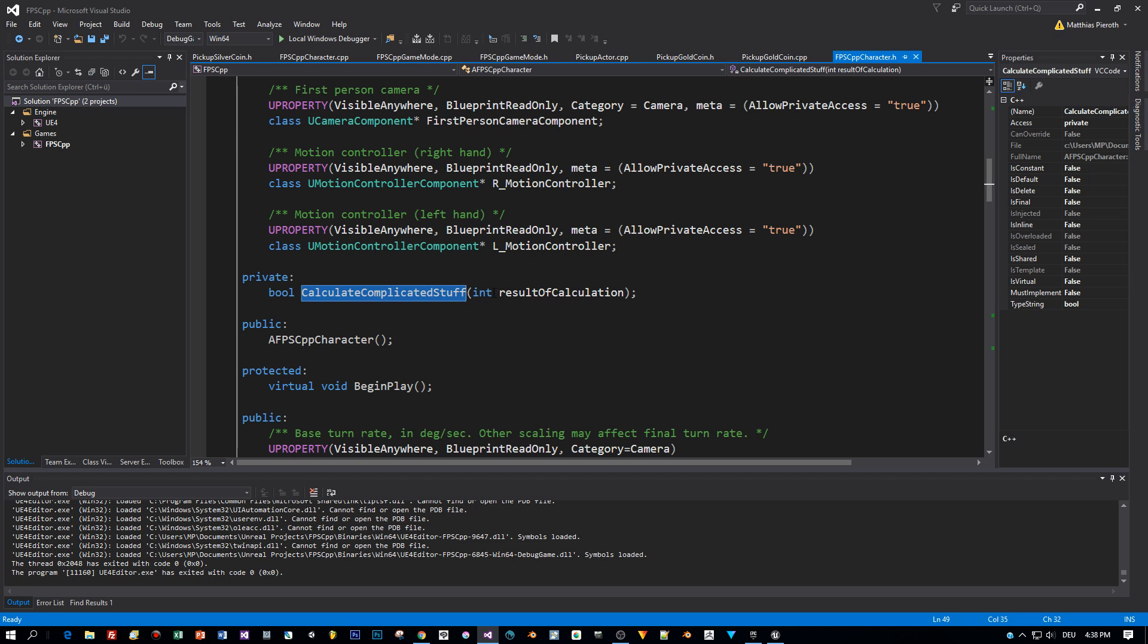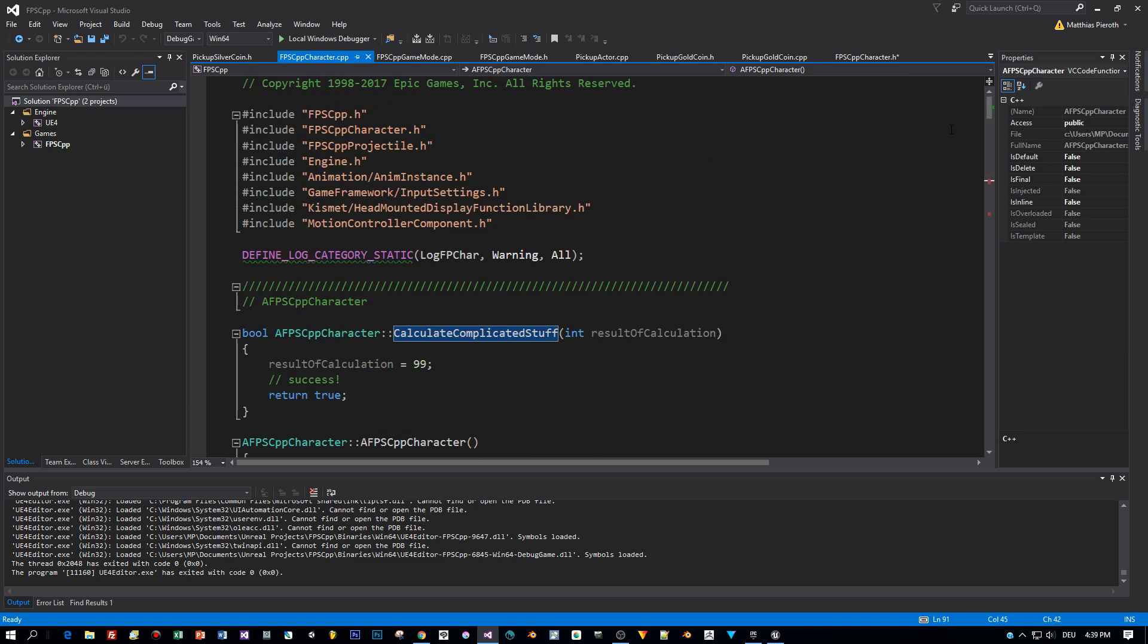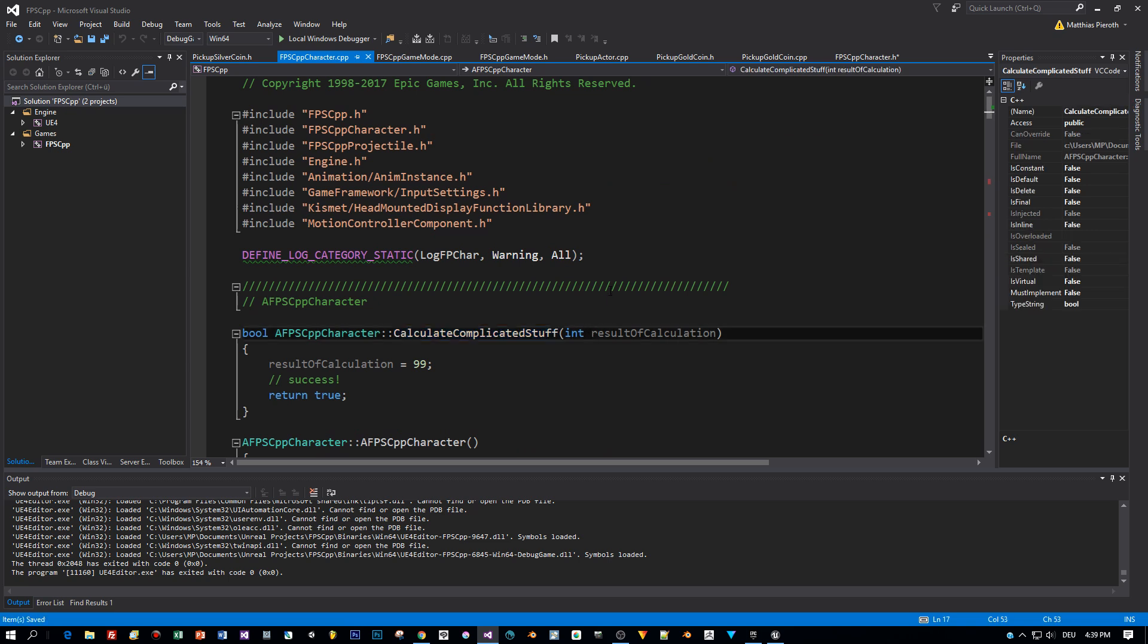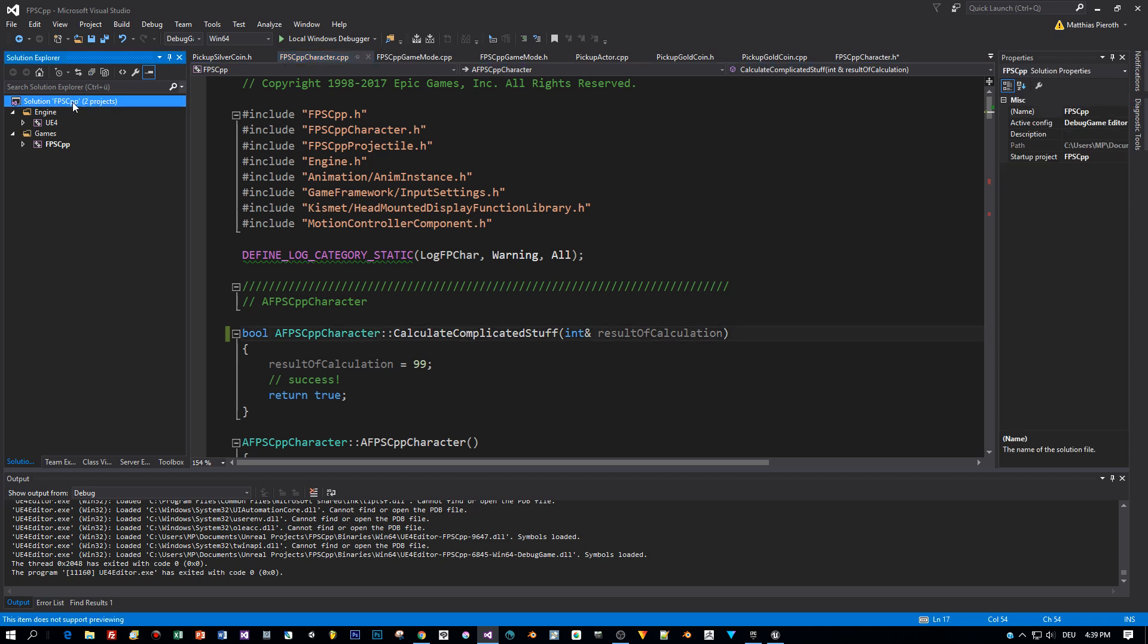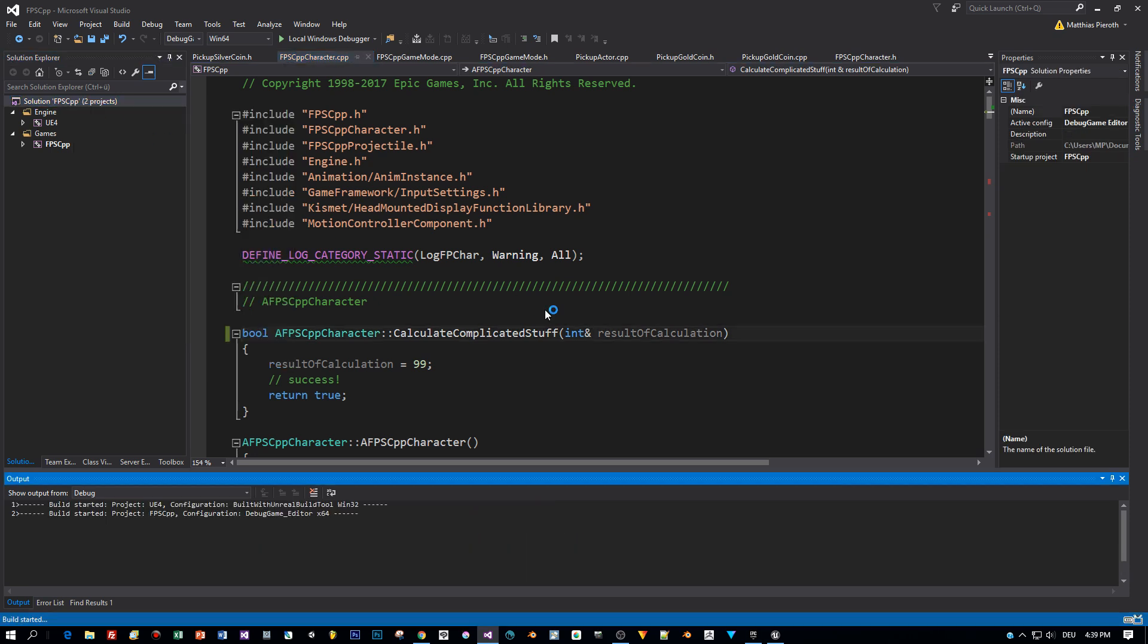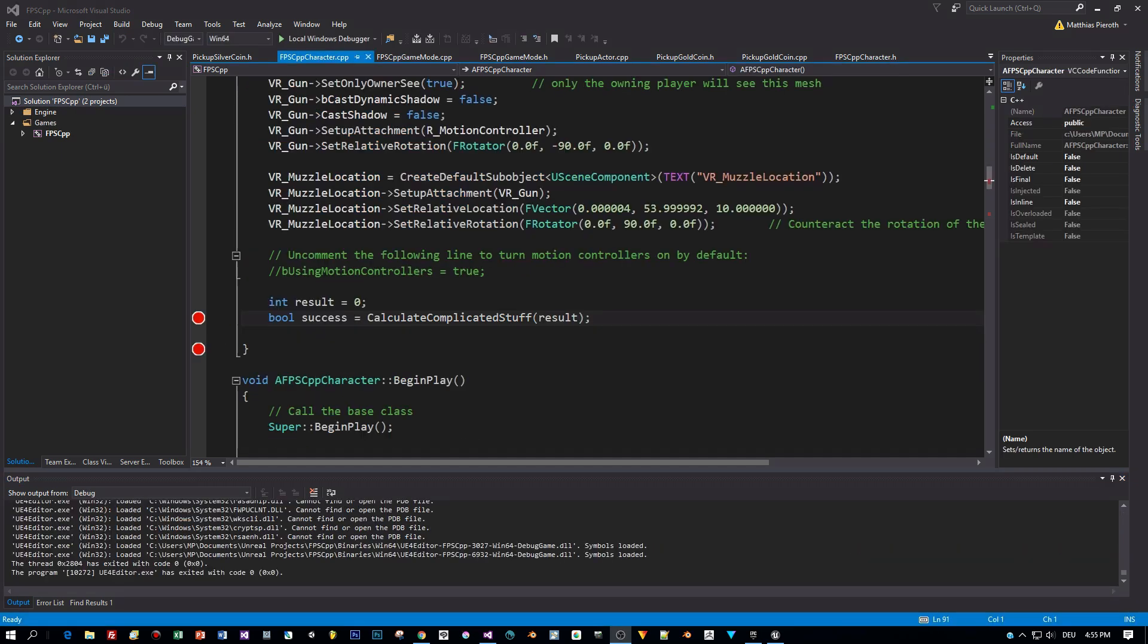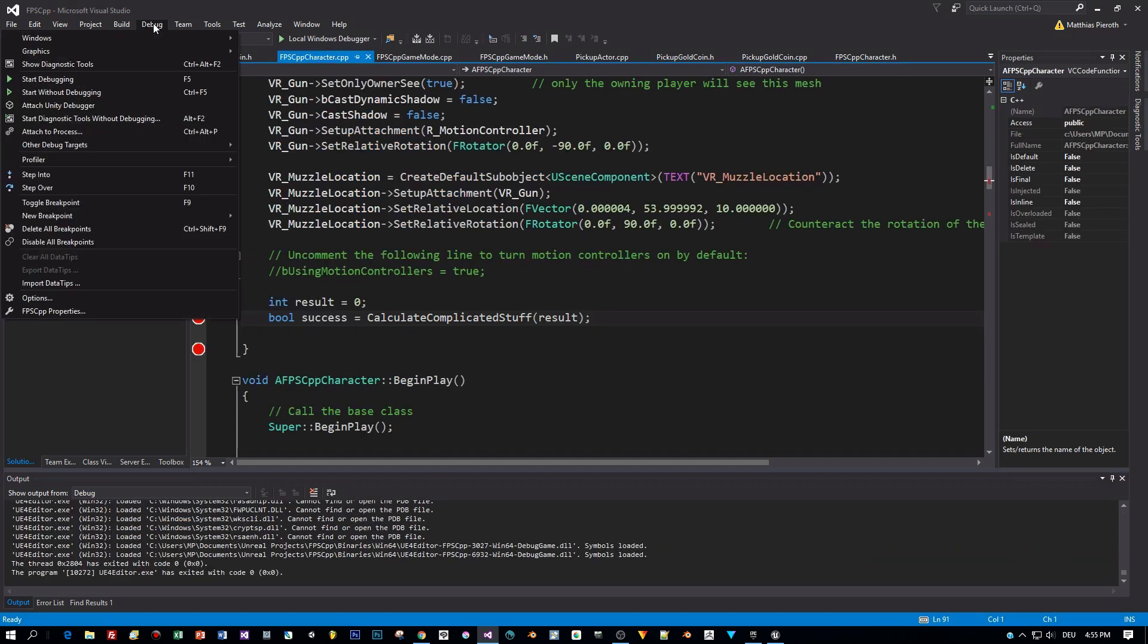Now let's change the declaration of this method and add this little ampersand here. Now this means that the variable that I pass as a parameter to this method now is passed by reference. And when I assign a value to this parameter inside of the function, the changes are reflected to the variable that I passed. So that's the difference.